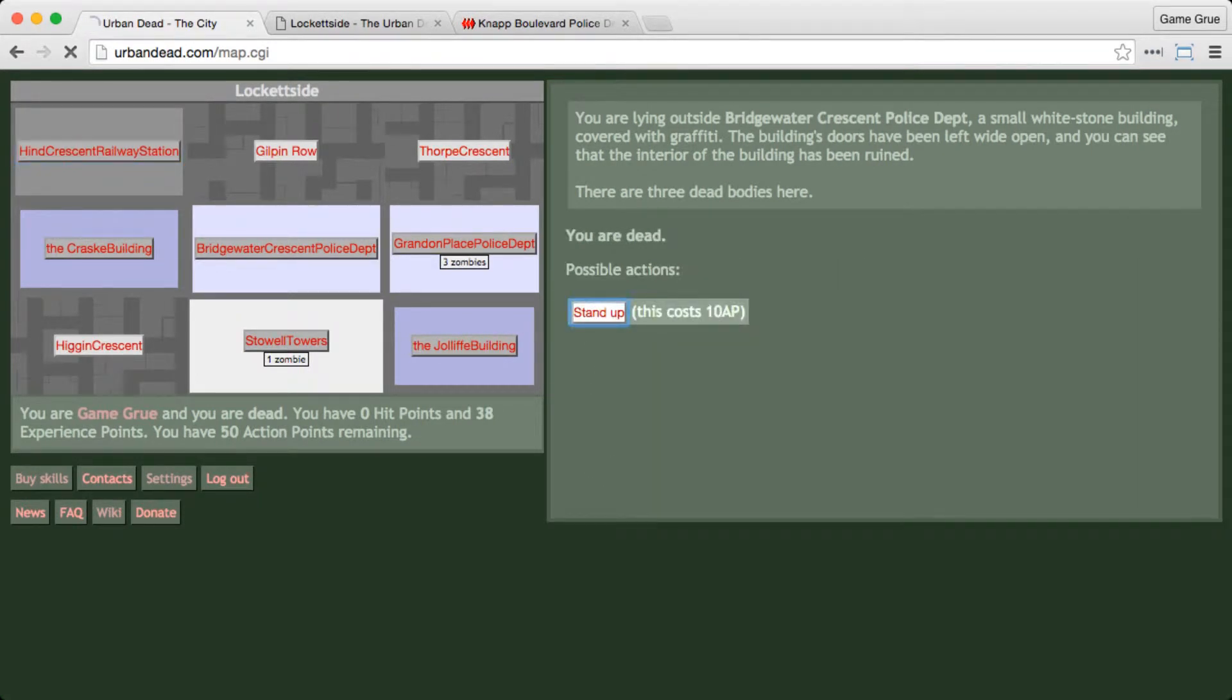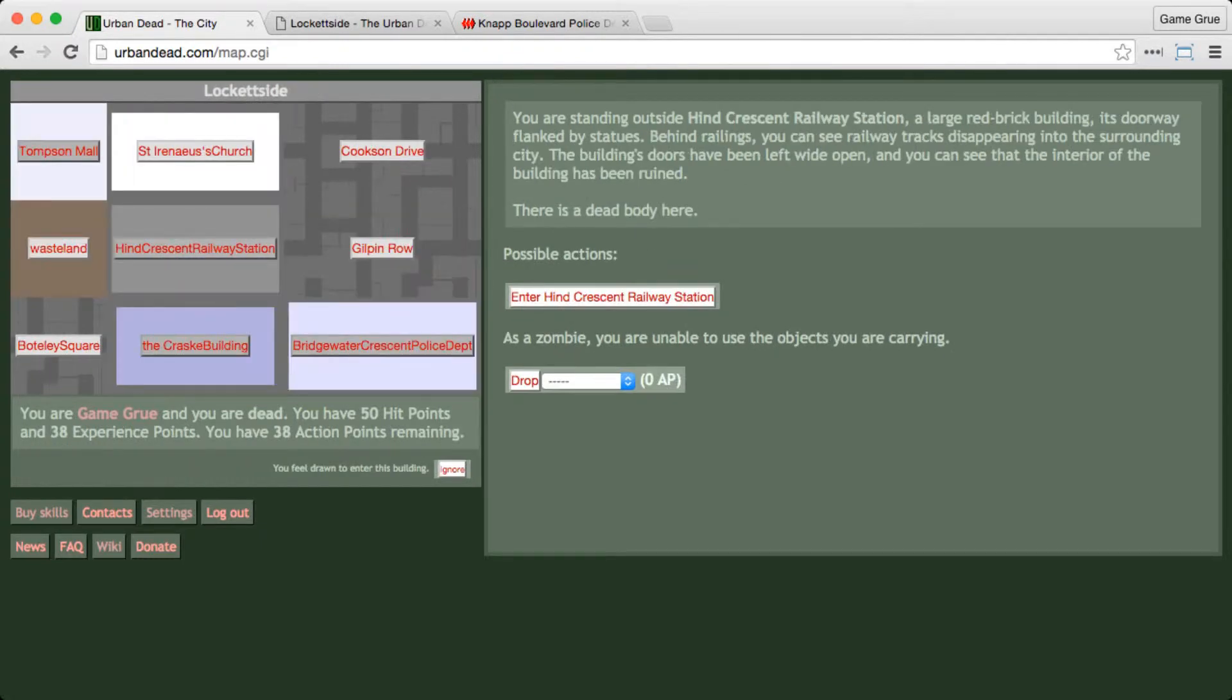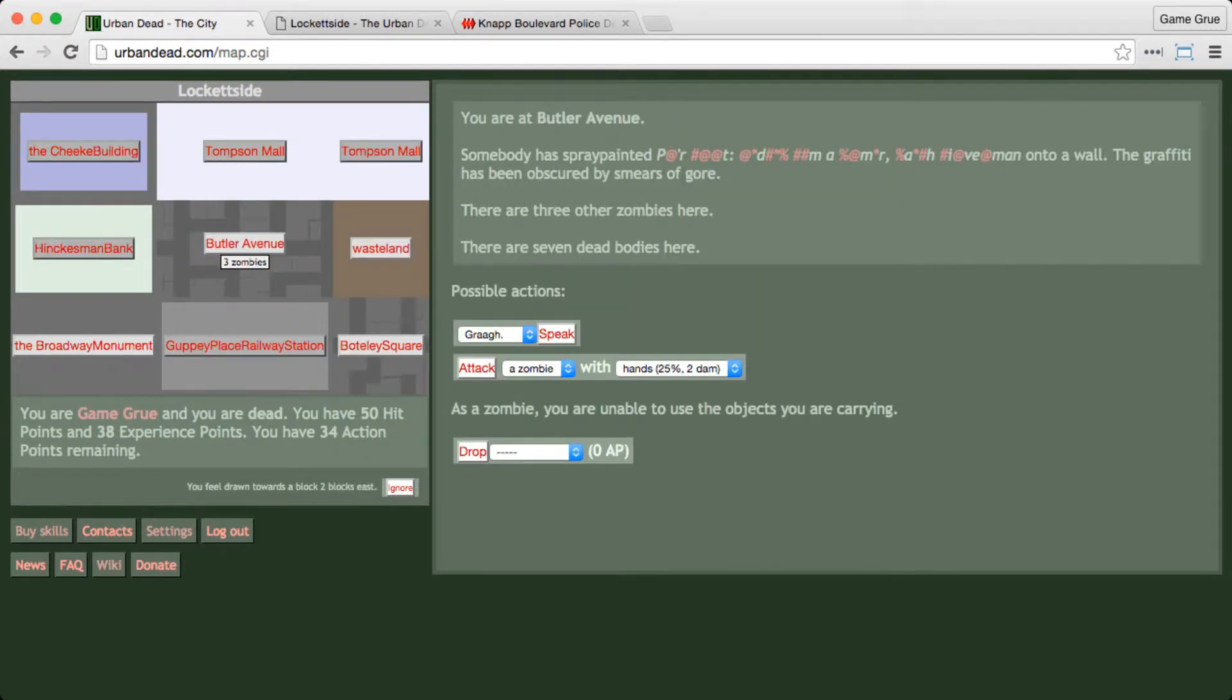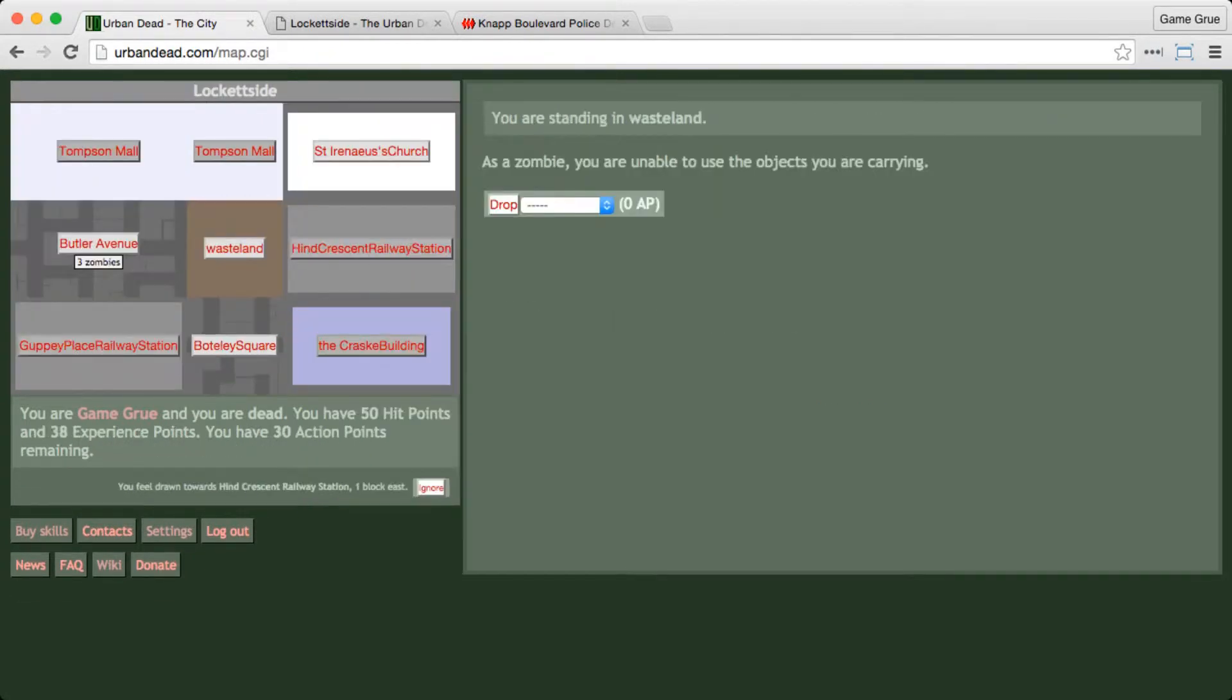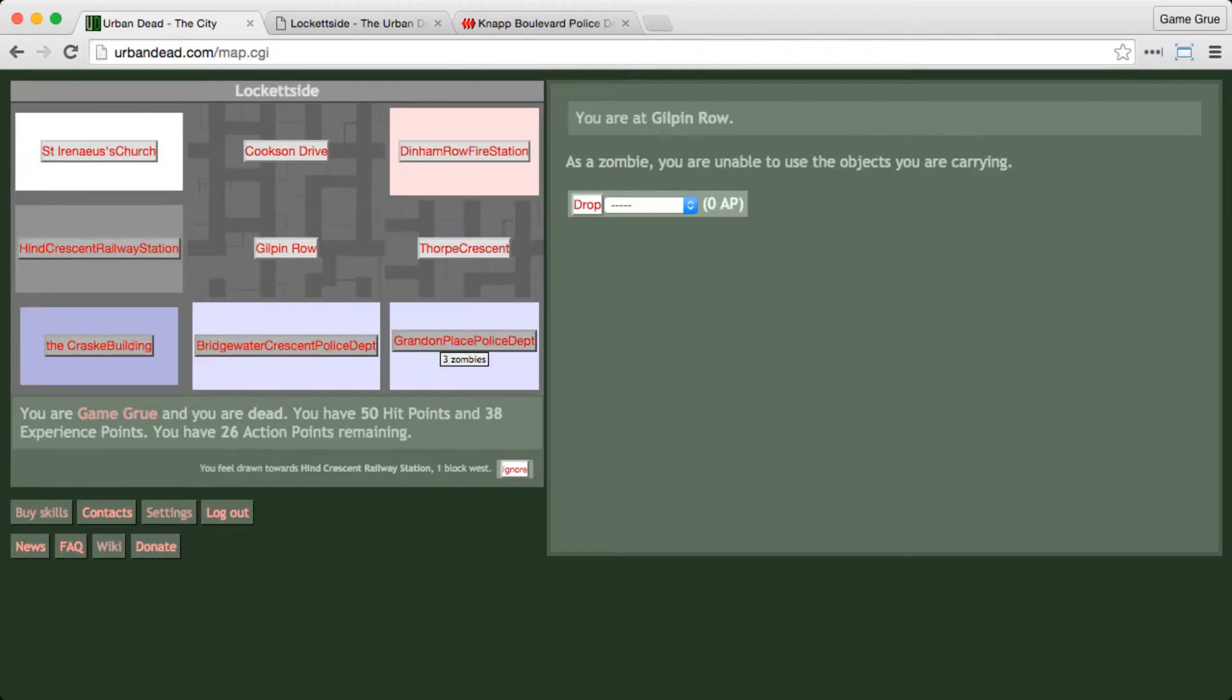Hold on, stand up. There we go. We're going to peek over to the Butler Avenue revive point and see how it's looking. It's south of Thompson Mall, and Thompson Mall has fallen, and there's zombies here. Well, three's not really a lot, but the fact that Thompson Mall has fallen, there's probably a ton of zombies in there that are going to want revived.